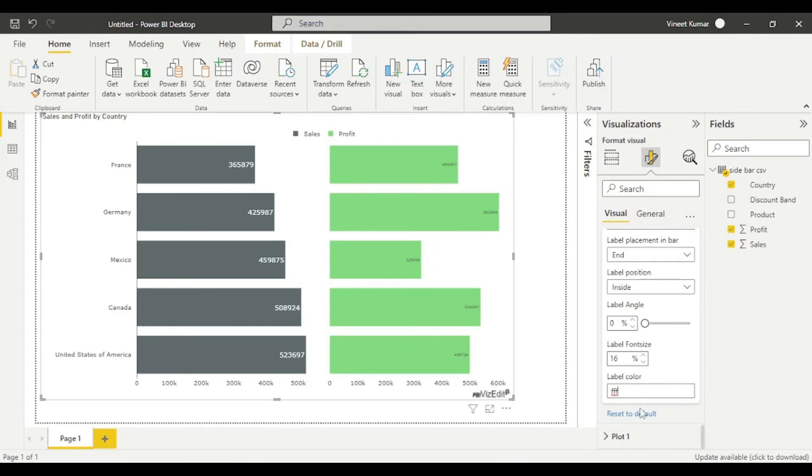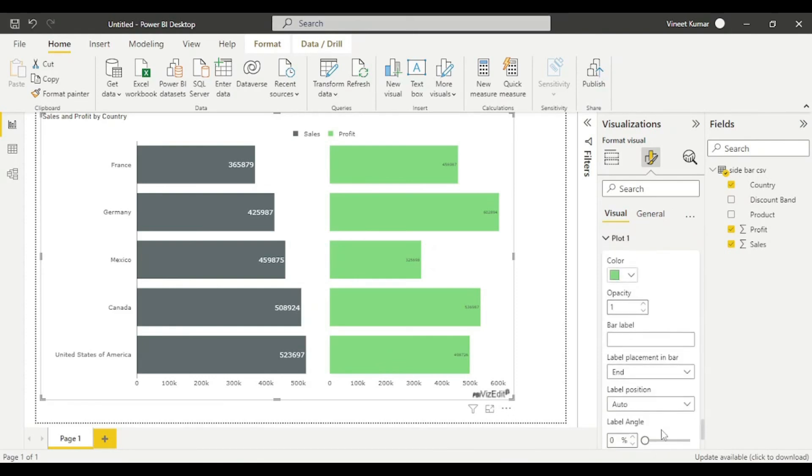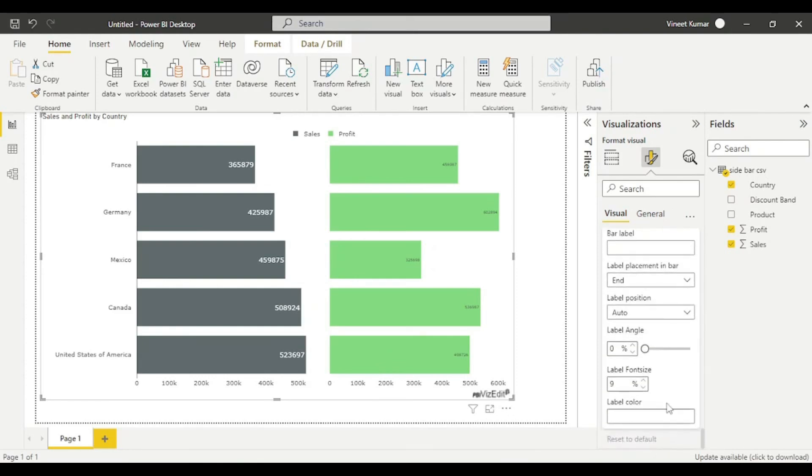Going to change profit also and increase the label size. Now it looks fine for me.